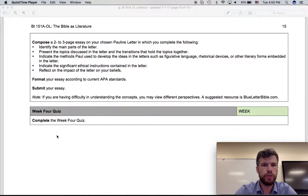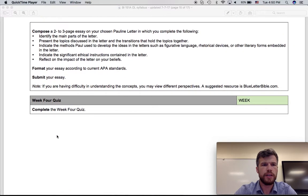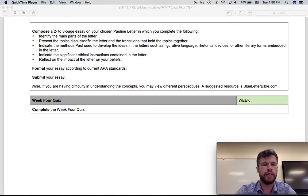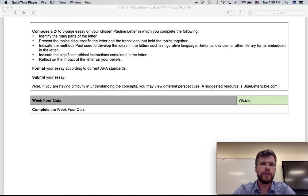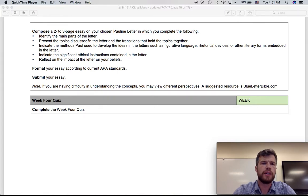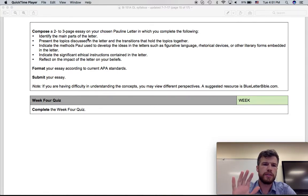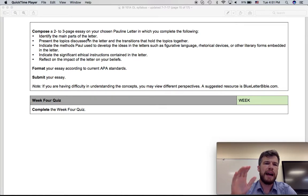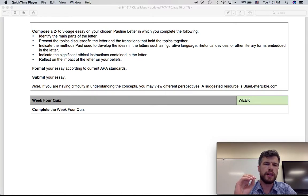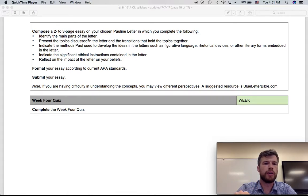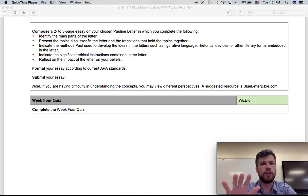So two to three pages where you need to do these five things. First, identify the main parts of the letter. In the Carver textbook, Carver talks about how Pauline letters have five main parts. So what I want you to do in your opening paragraph after your introduction is to discuss how your book, the book that you've read, can be broken down into the five parts that Carver talks about.